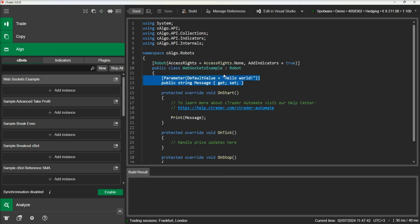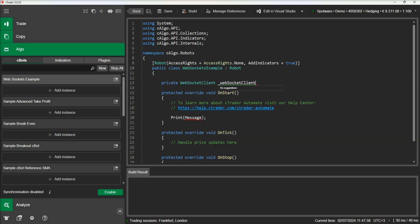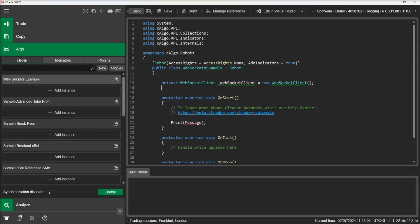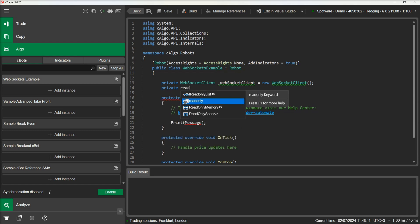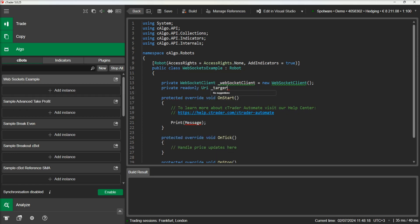The first thing we need to do is define a WebSocket client. Then we need to initialize our endpoint URI, which is the location we will connect to.